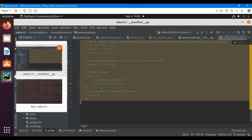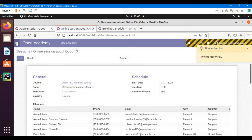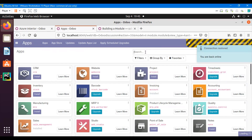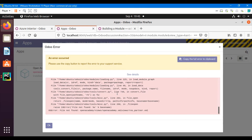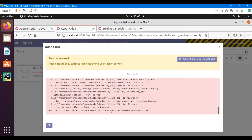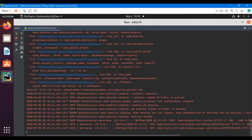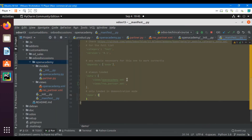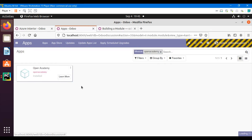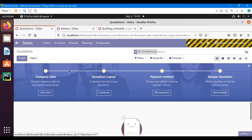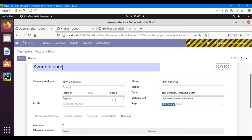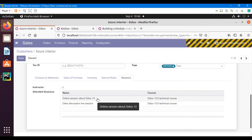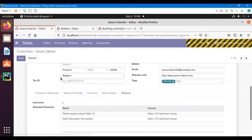The service had not been restarted yet, so let me do that. Then go to Apps, search for the module, and upgrade it. After the module update we got an error — 'open_academy/views/open_academy.xml' — a simple mistake: we need to add a comma after every view entry in the manifest. After fixing that, upgrade again. Now go to Sales, open a customer, and click on the Sessions tab — we can see two fields: 'instructor' and 'sessions attended'.